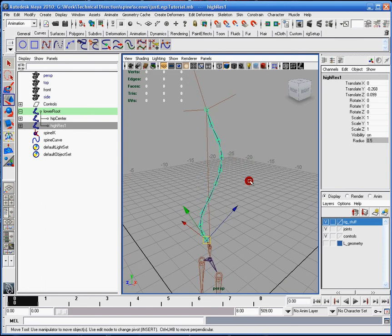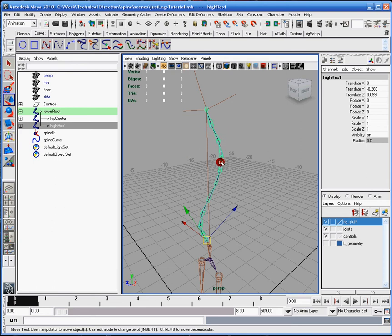So what we're actually going to do is we're going to actually create what I like to call just like a rig. It's basically a way to manipulate the spine without having the animator worry about each one of these little high res bones.